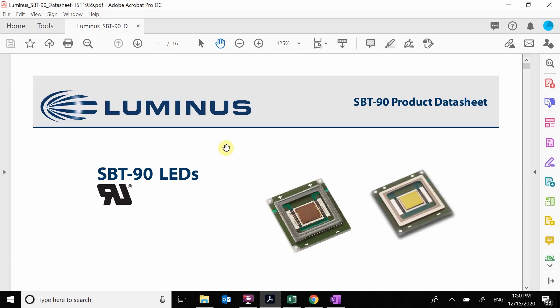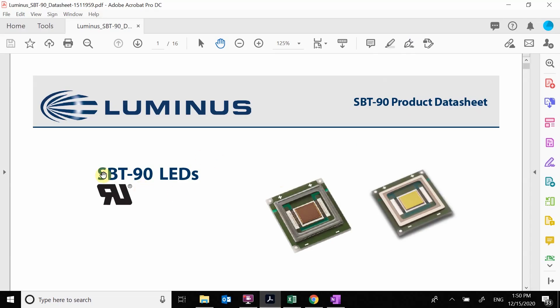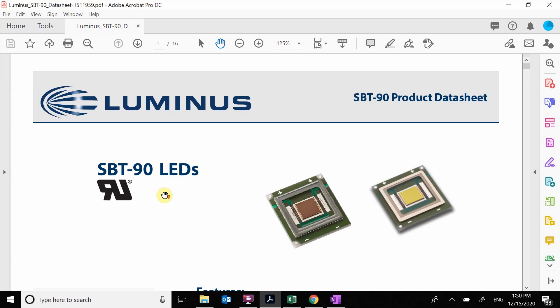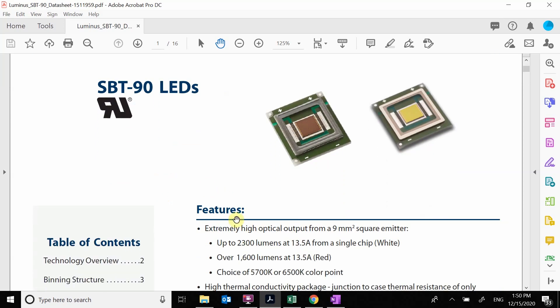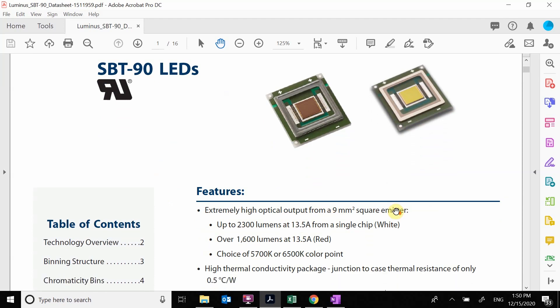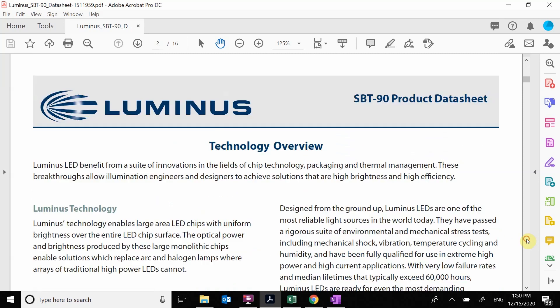So we're going to grab this SBT90. This is a big high power LED. You see that it has currents up to 13 amps. What we want to do is scan through this data sheet and we're looking for an IV curve, a current versus voltage curve.